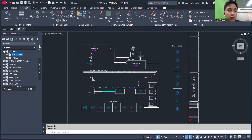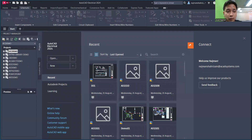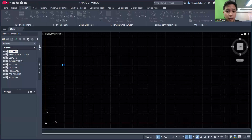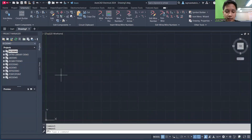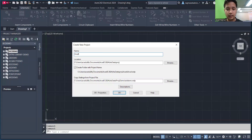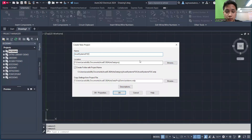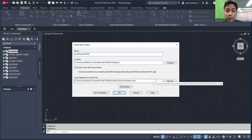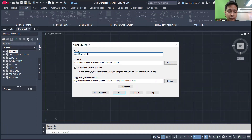I want to add a new drawing — we'll just create one and can delete it later. To create a new project, go to New Project, name it — for example, 'Systems FOC' — and choose the location where you want to save the file. You can also select a template to copy from, such as one from your company or a pre-default template. I'll just go with the default one and click OK.